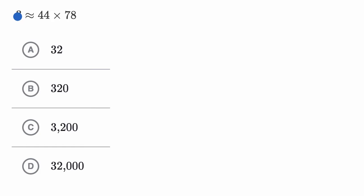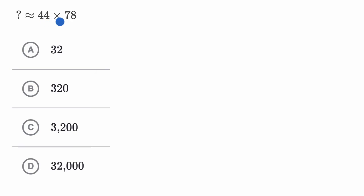So we are asked question mark is roughly equal to this squiggly equal sign right over here. This means roughly equal to, so not exactly equal to, 44 times 78.